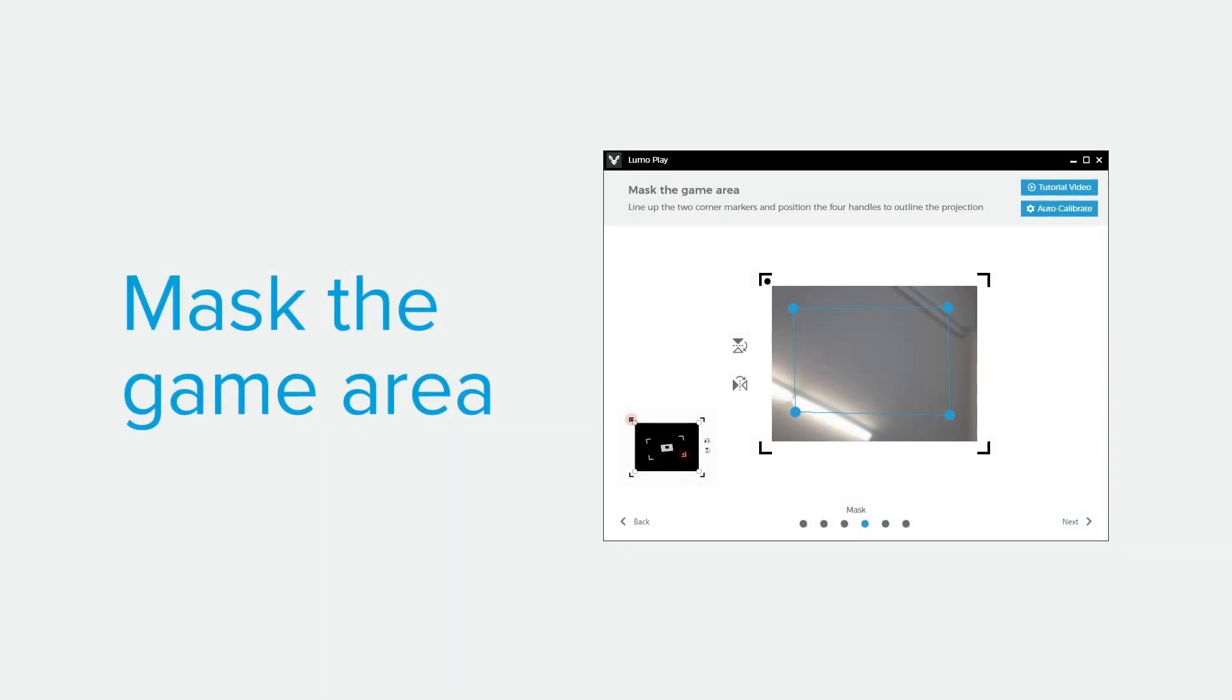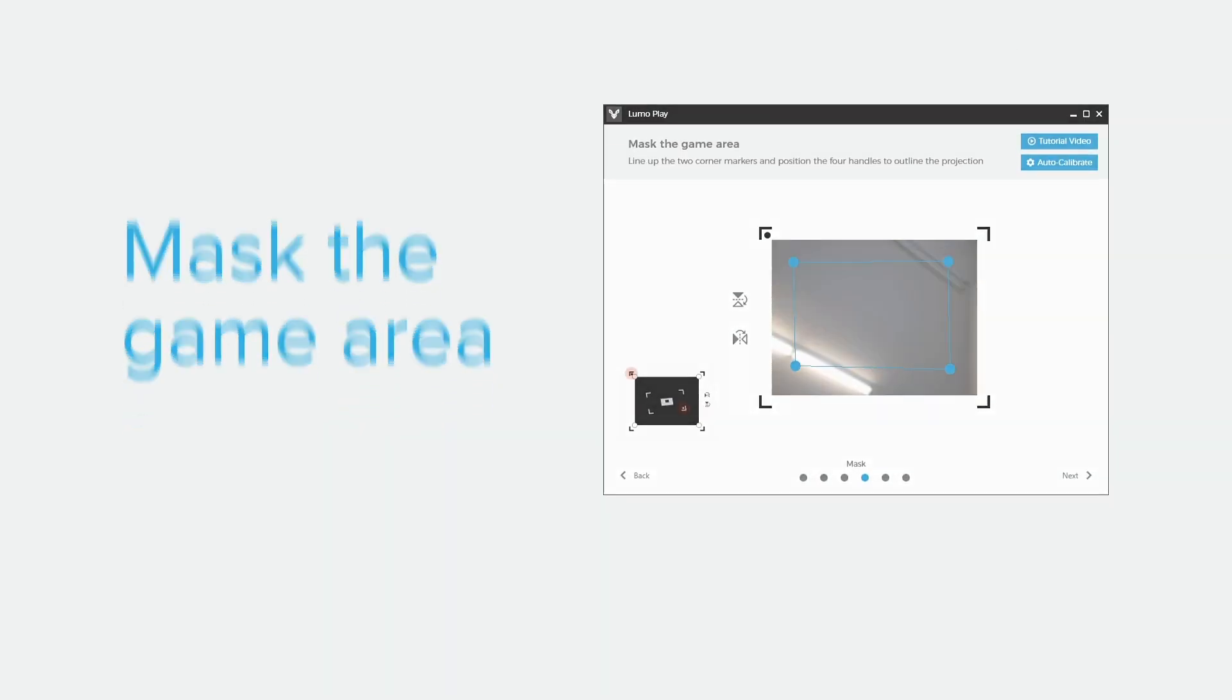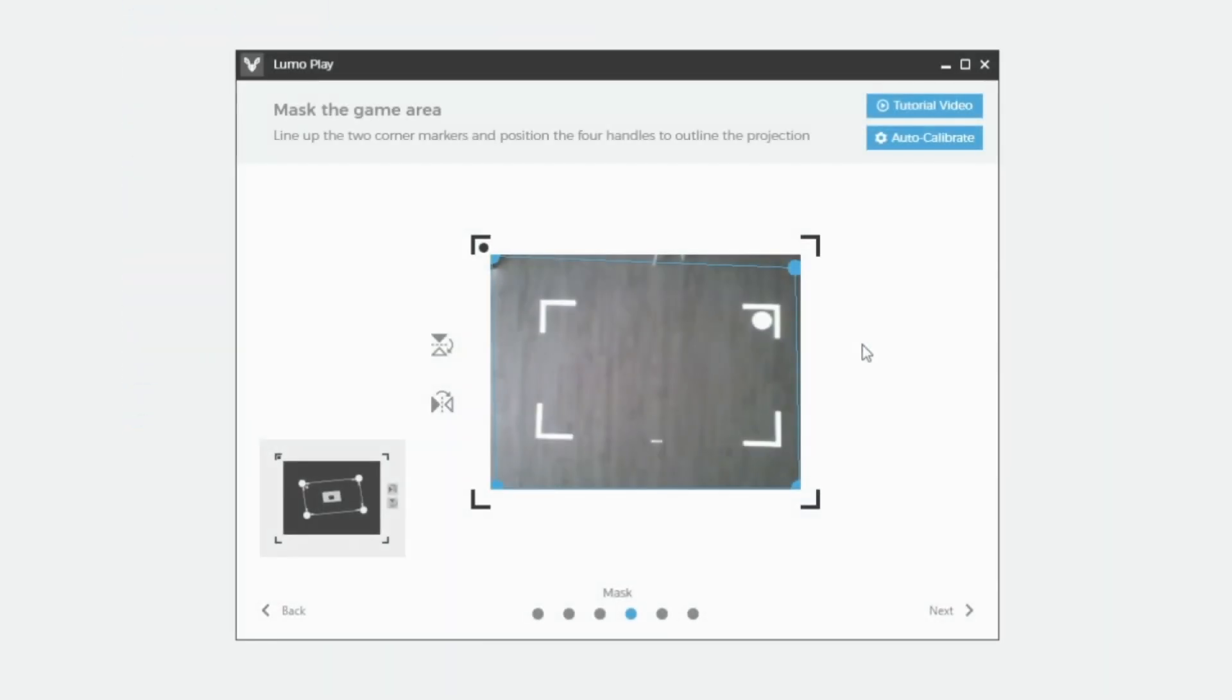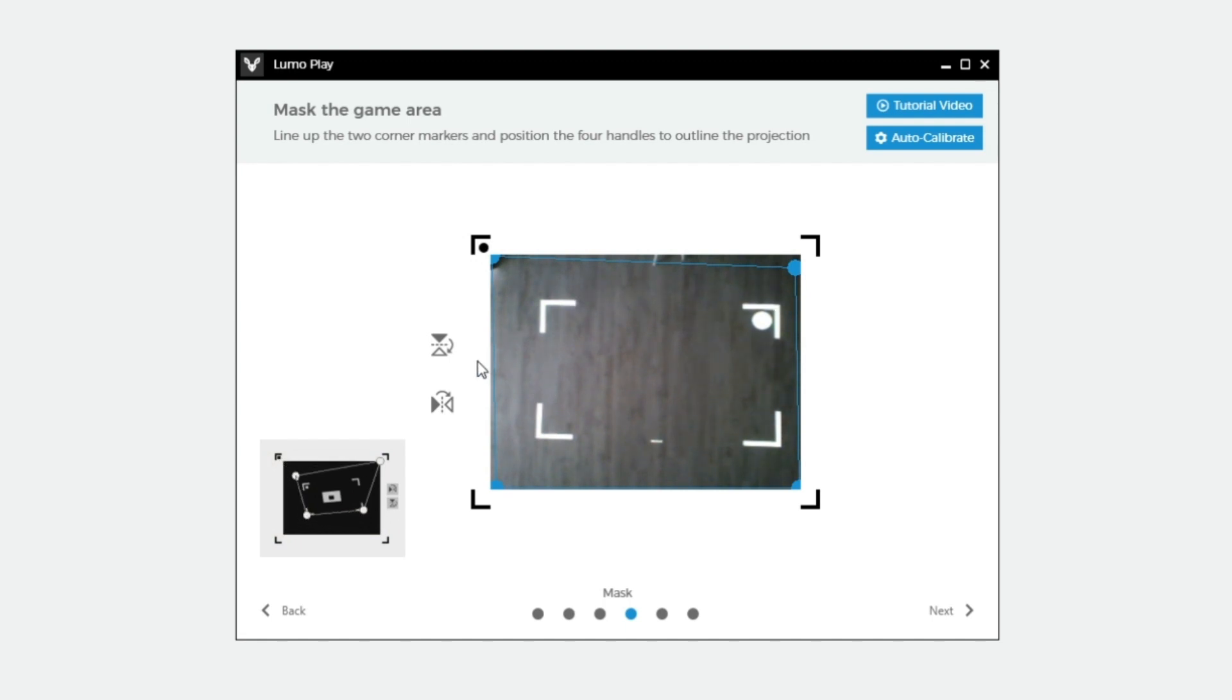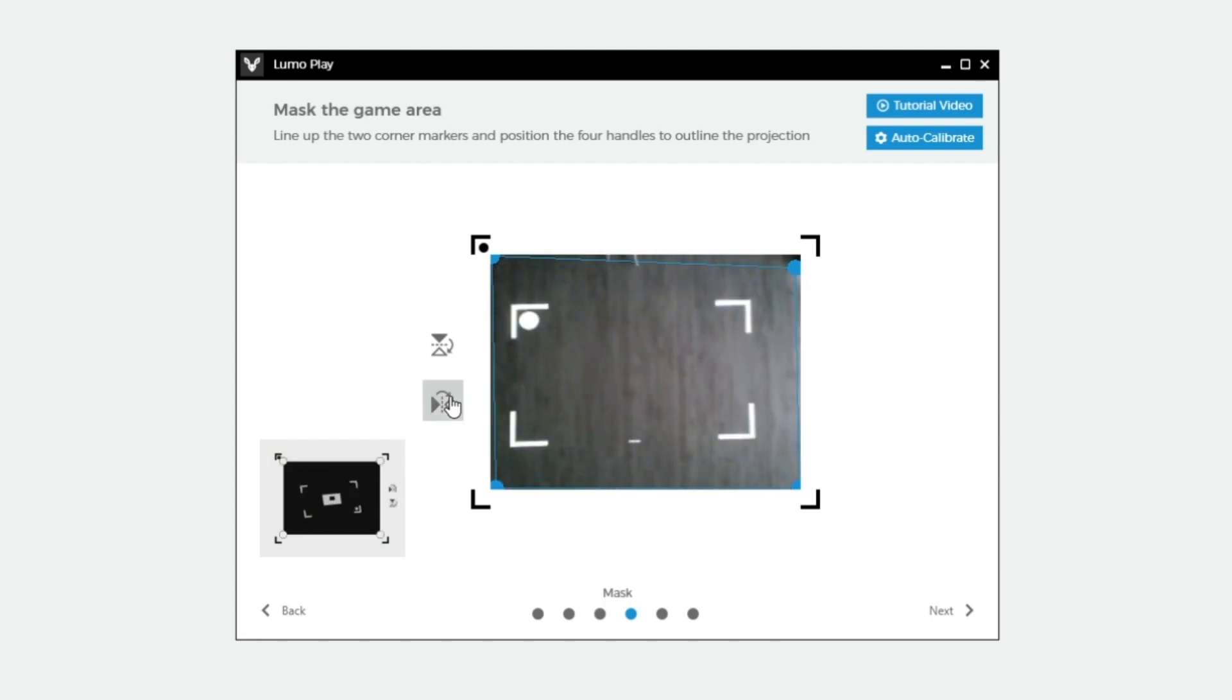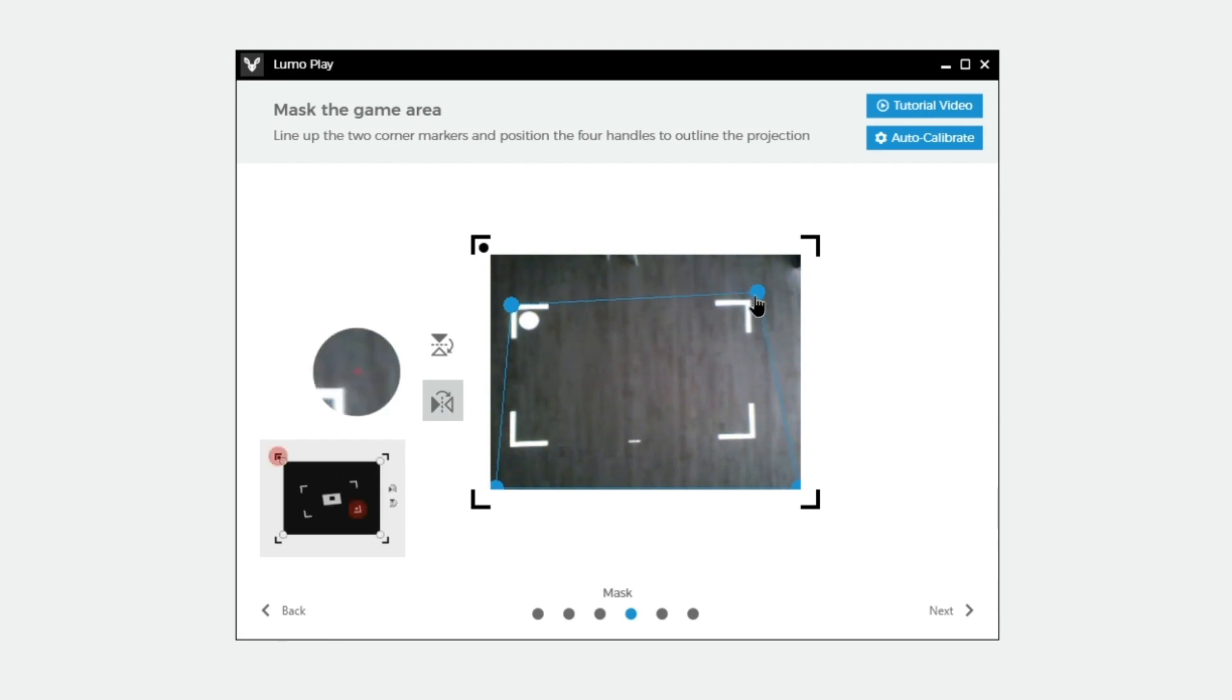The mask step is crucial to the accuracy of the games. The first step is to check to see if the top left hand corner marker matches up with the corner marker in the video feed. If it doesn't, rotate the video feed until it is in position. Then, move the mask handles from the corners to meet the corner of the projection in the video feed.